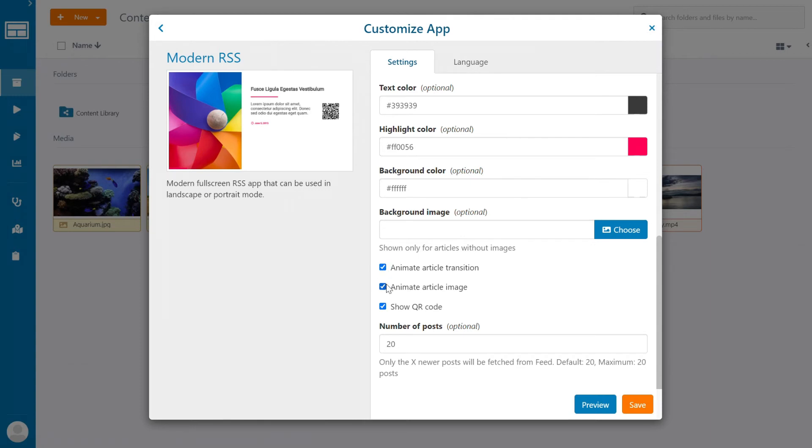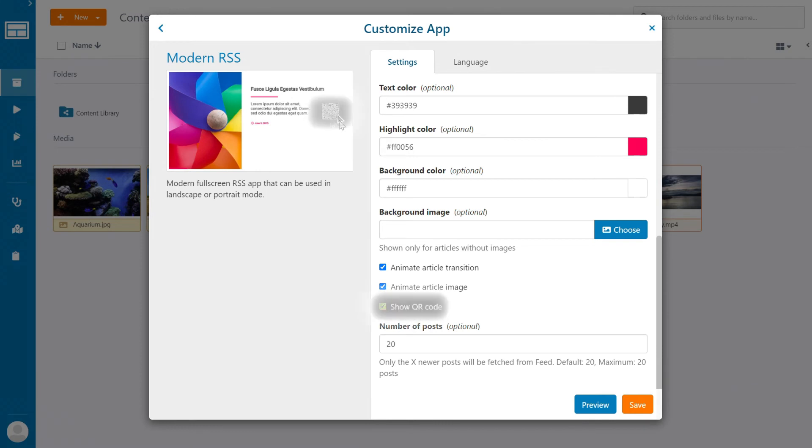Below here, we can toggle some additional settings, such as animate article transition, animate article image, and show QR code. If you tick this last one, a QR code will be visible on the feed and users can scan it to visit the article source page.